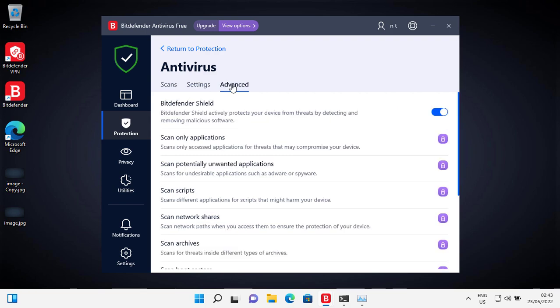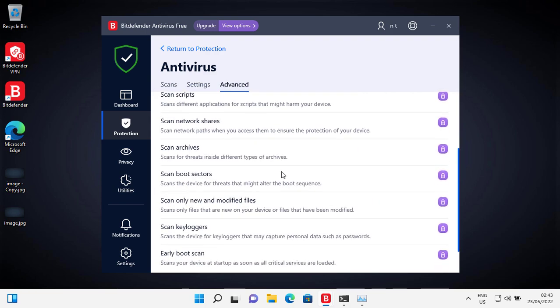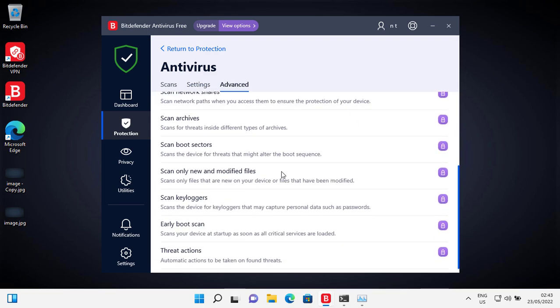Not sure why these settings are locked? I mean, what's the point of this?